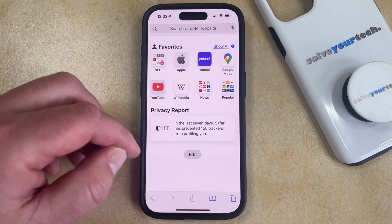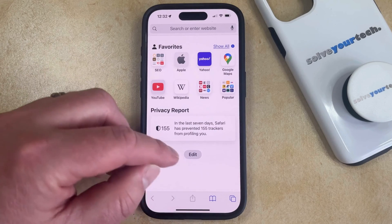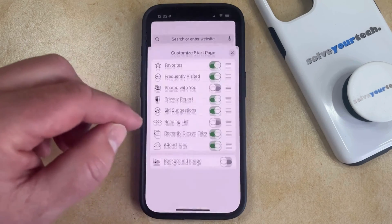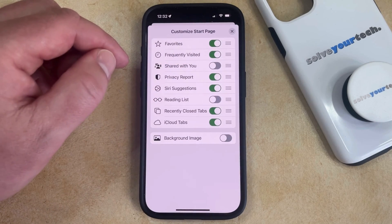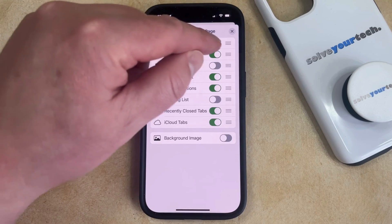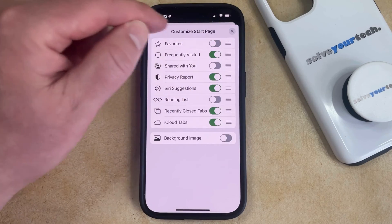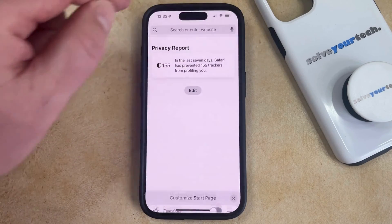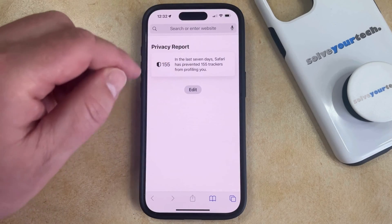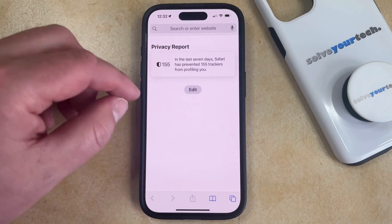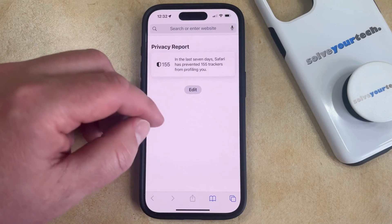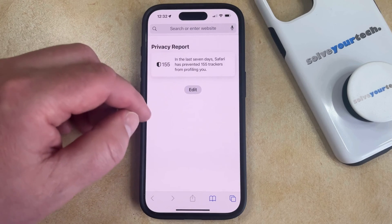So now you just need to tap the edit button at the bottom of this screen, and then you can tap the button to the right of favorites to turn it off. Now if you go back to the start page, you'll see that that favorites section is gone, so you'll no longer see it whenever you go to create a new tab.